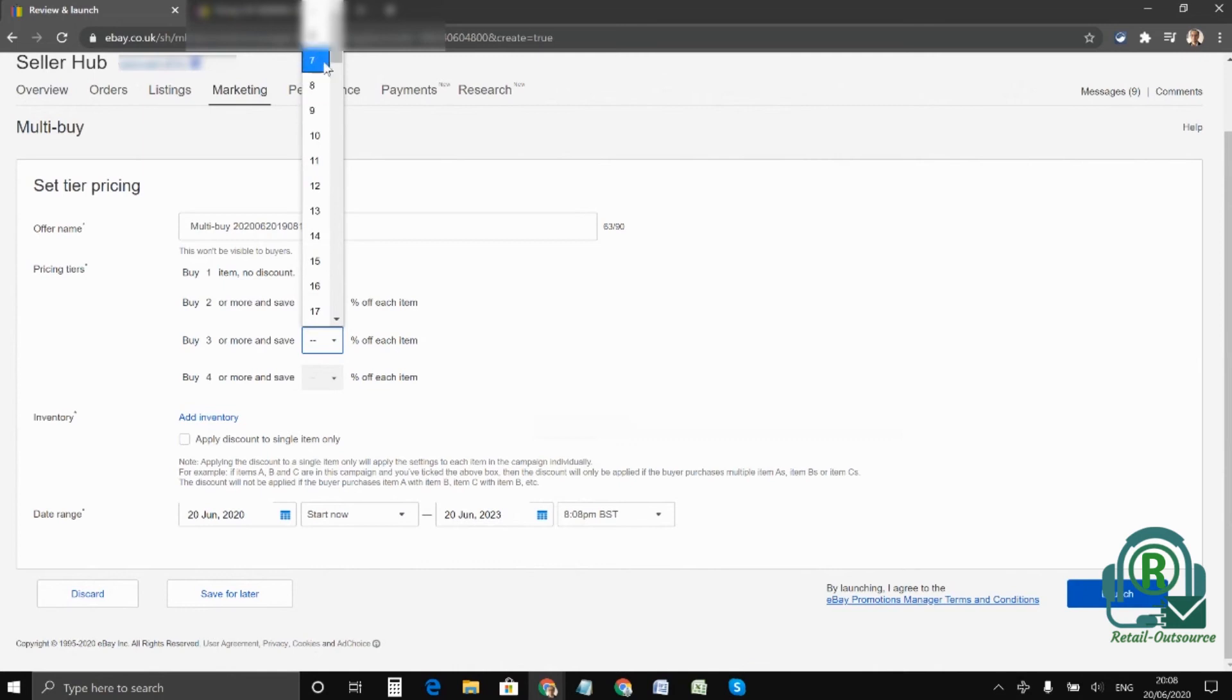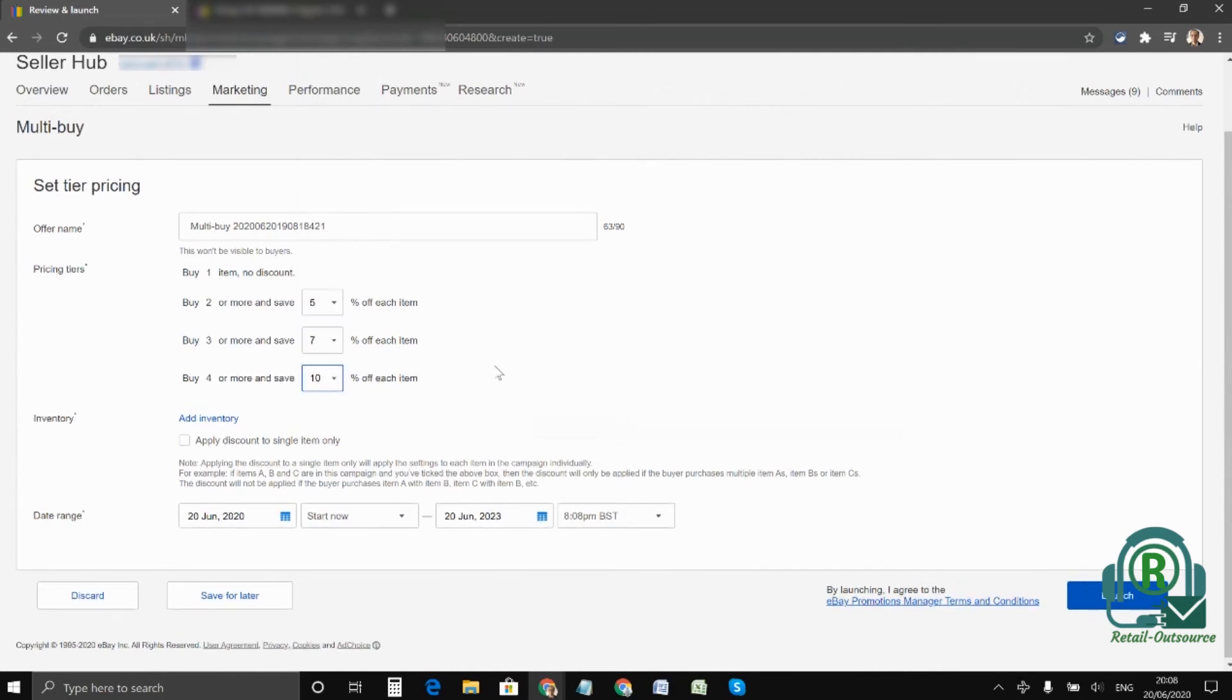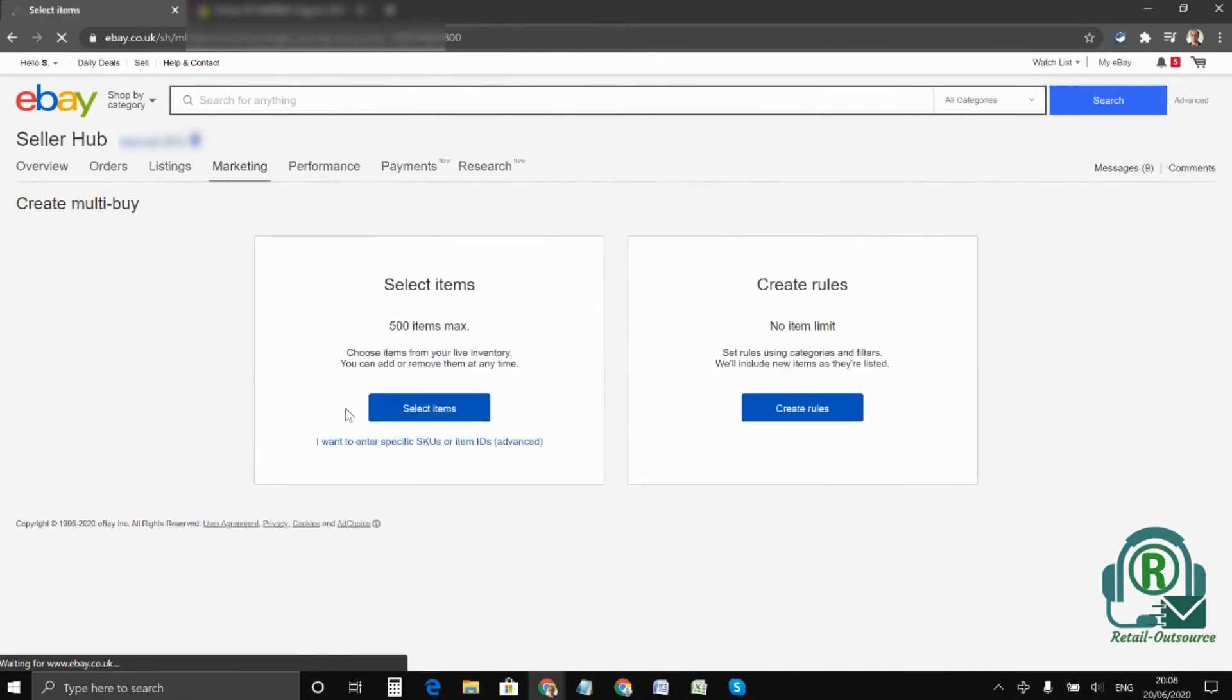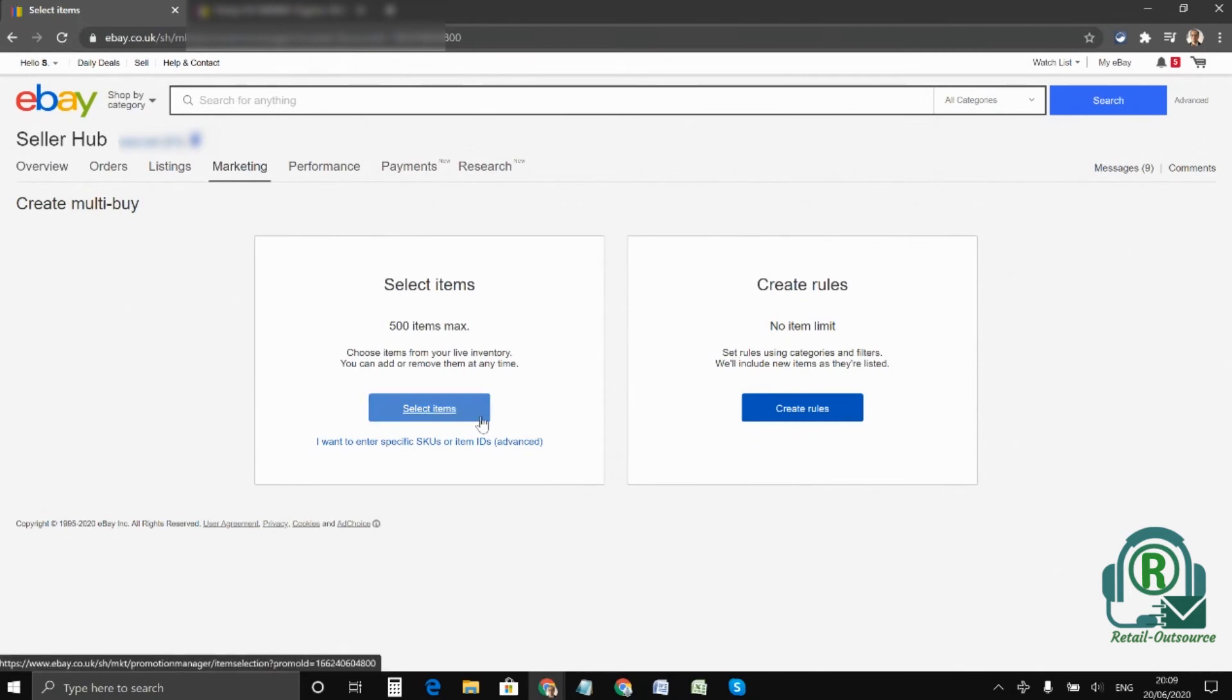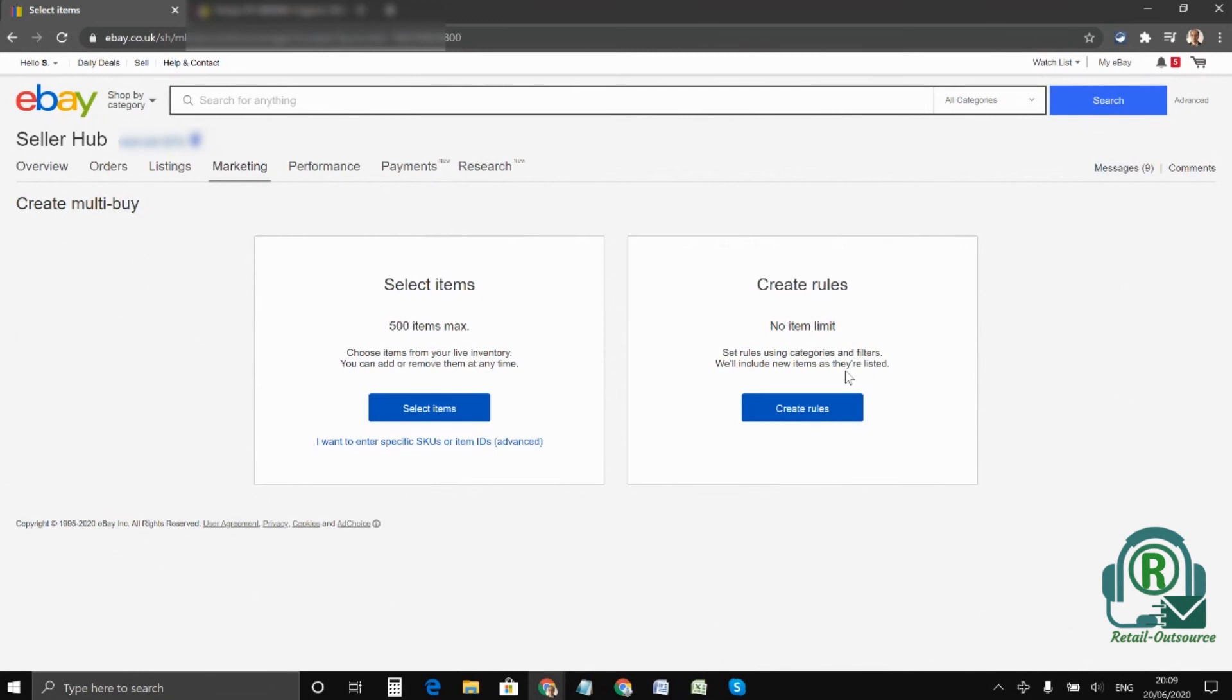After which you need to select the inventory. So you can click on add inventory. Here you will have two options. You can either select the items individually or you can search based on the category or any other rules for the matter.